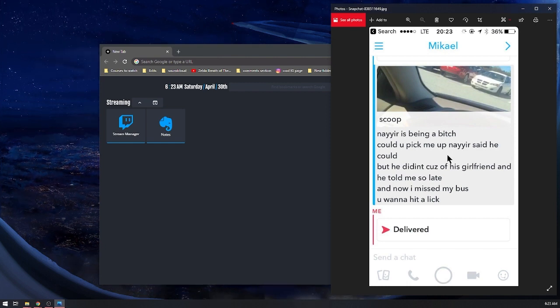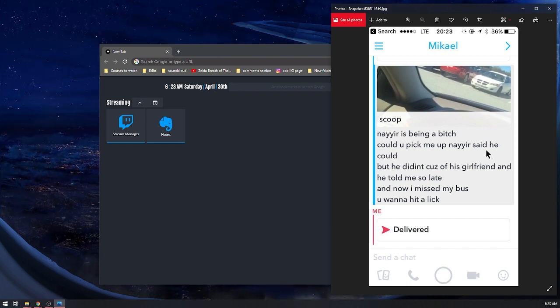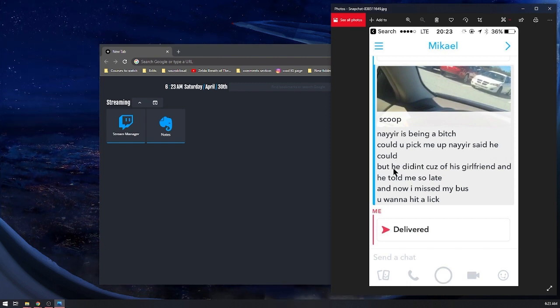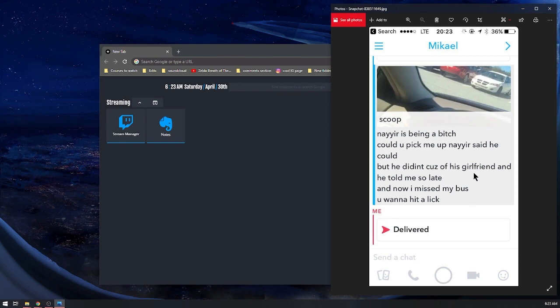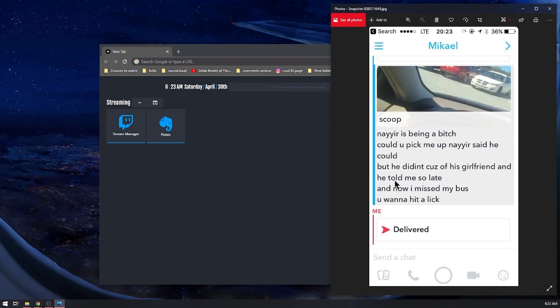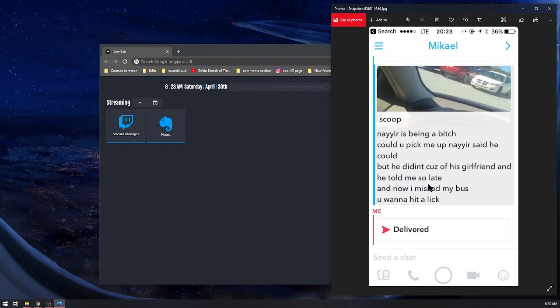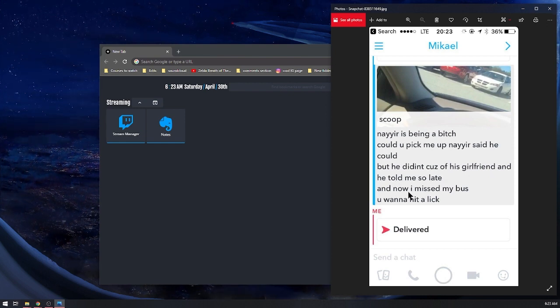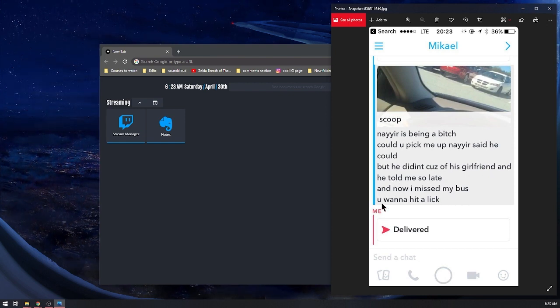You know Naira's being a bitch, could you pick me up? Naira said he could but he didn't because of his girlfriend. He told me so late and now I miss my bus.